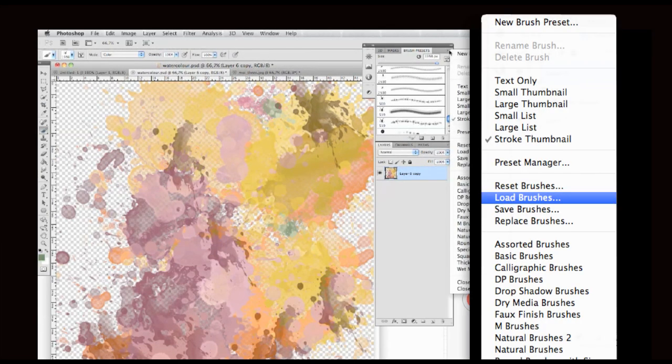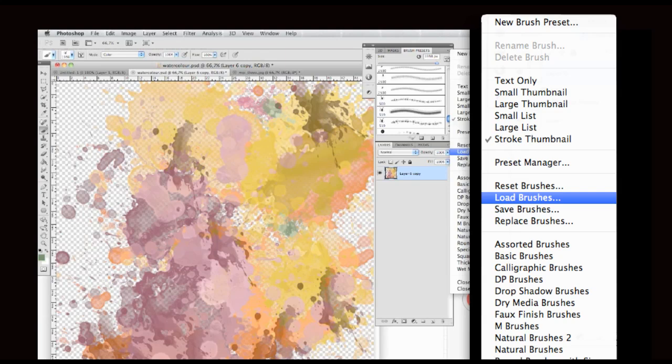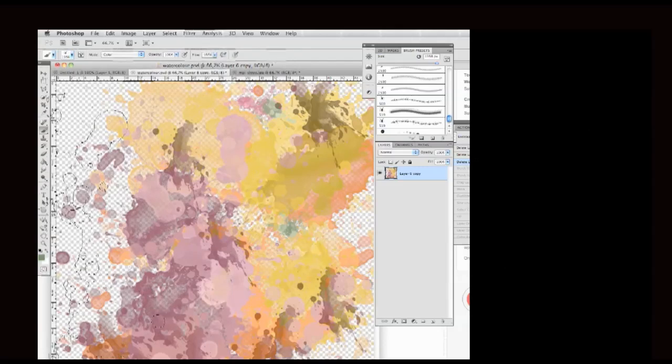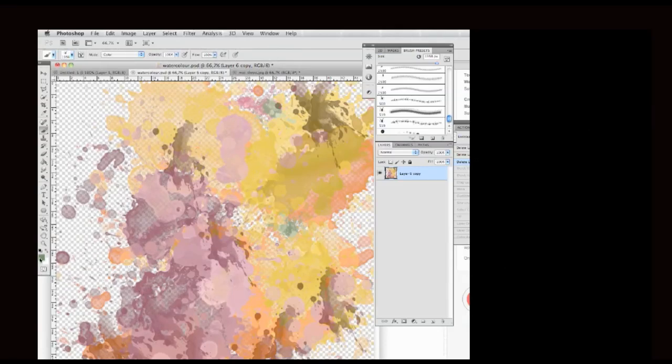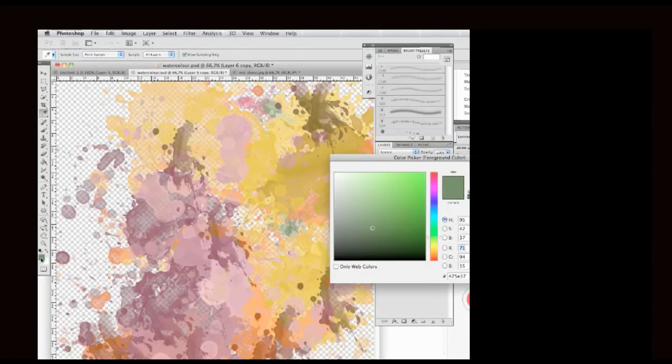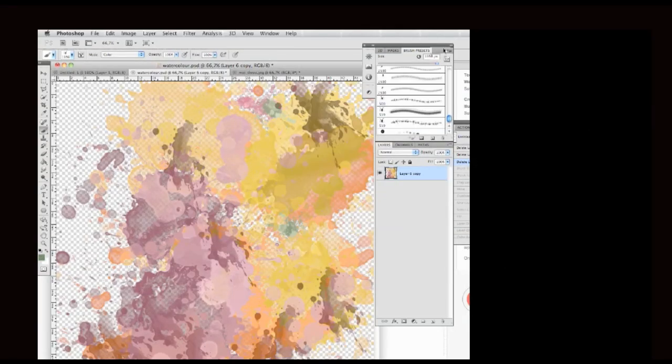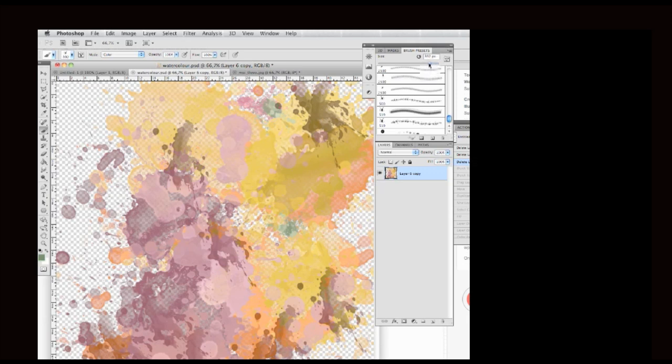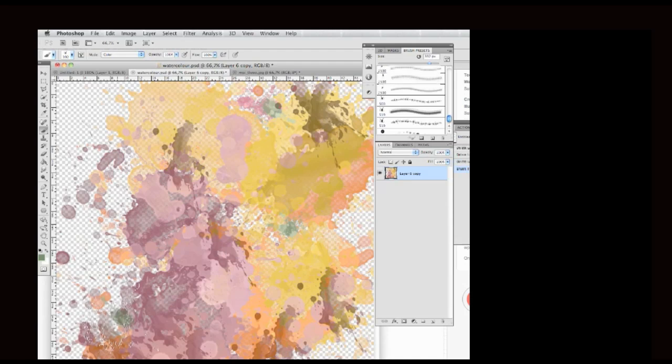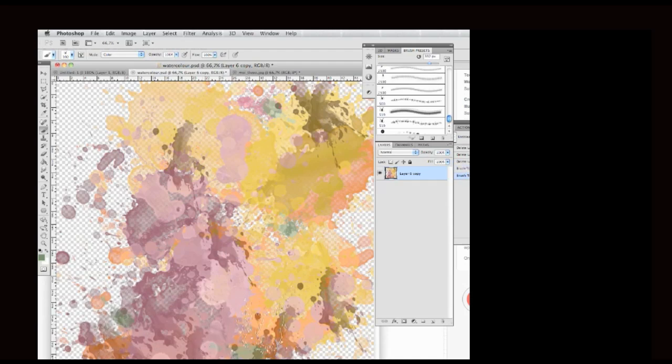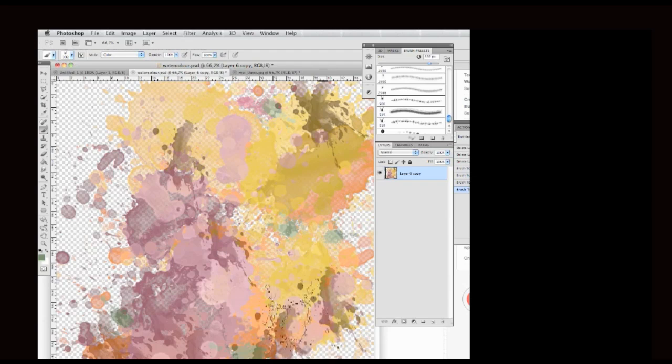And now I go and pick the brush tool and load brushes. Then I change the color. Actually I will change the size of the brush and start filling in bits. It's showing you what I've done previously.